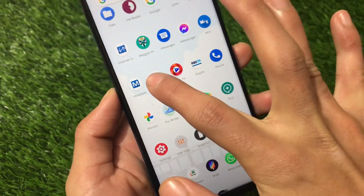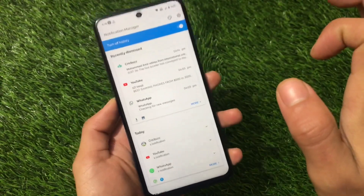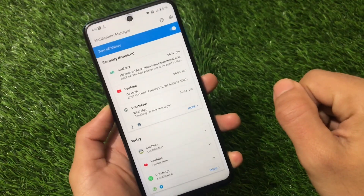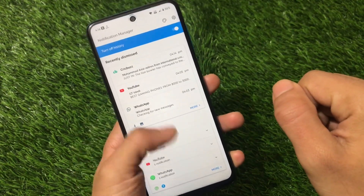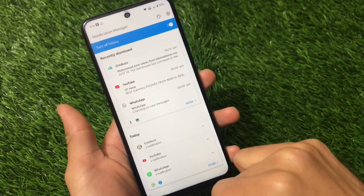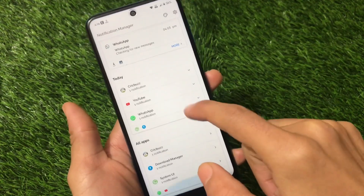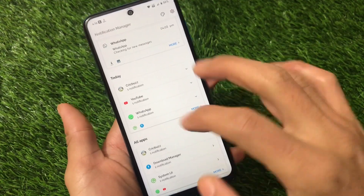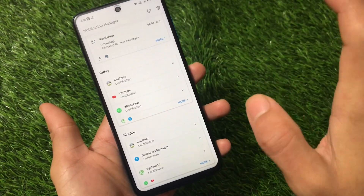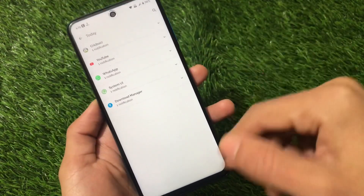To get that feature on your device, it's very easy. You just need to install an app called Notification History from the Google Play Store. The link for this app is in the description. Once installed, you will see all your notifications — recently dismissed, today — every notification is available there.